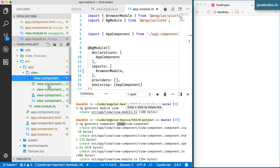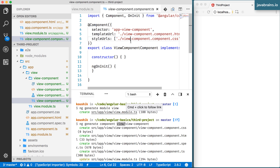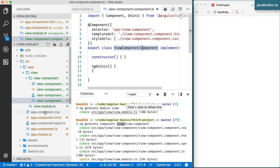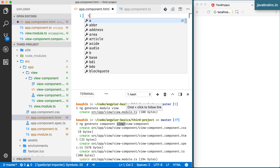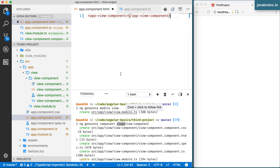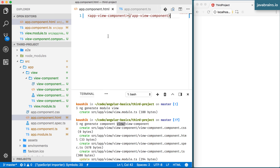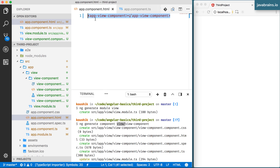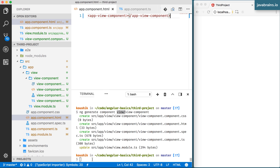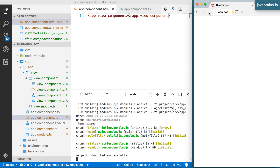Here's where something interesting happens. The selector of the view component is app-view-component. What happens if I use app-view-component in my app module at the root? Earlier, creating a component in the app module and using its selector in app.component.html worked fine. But now if I try doing an ng serve and load the page, it's not going to work and I'll get an error.